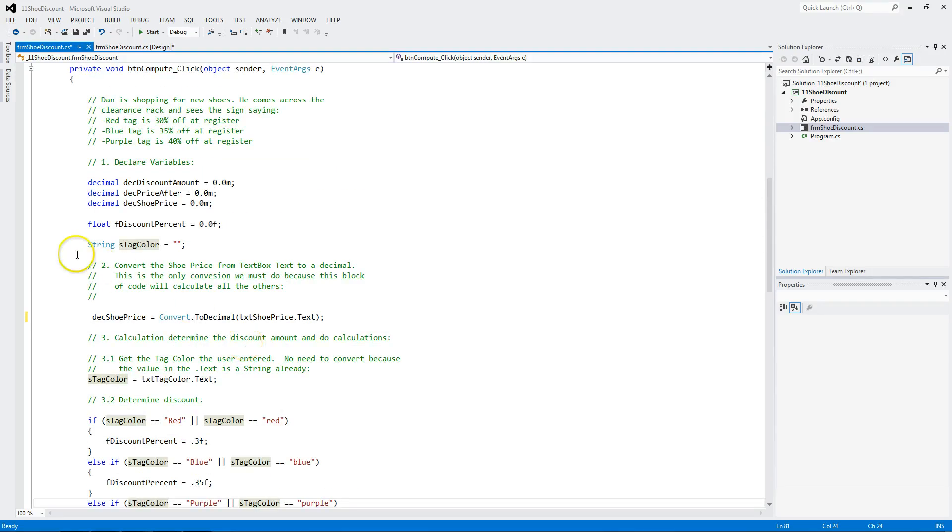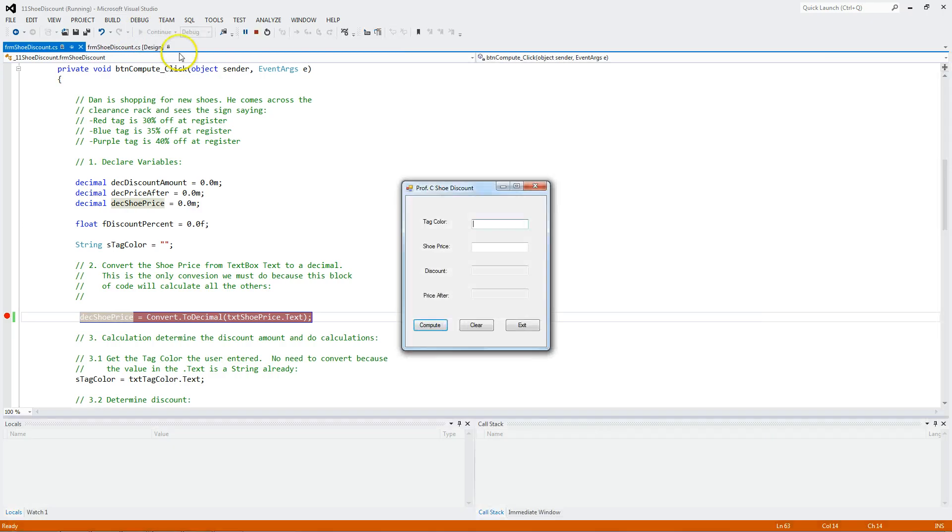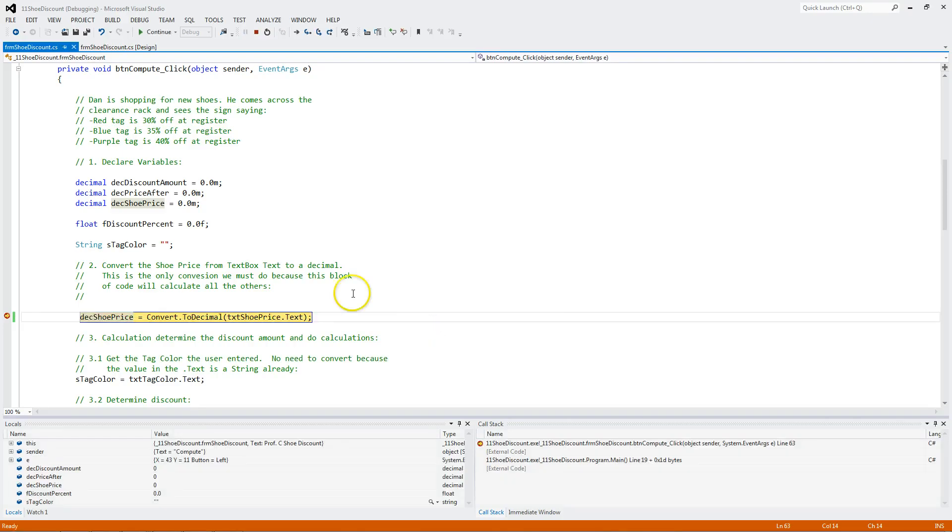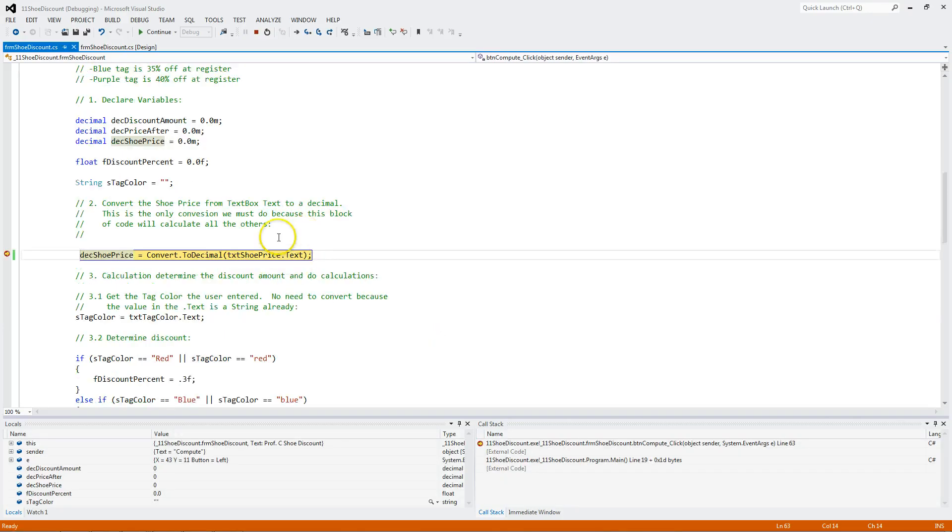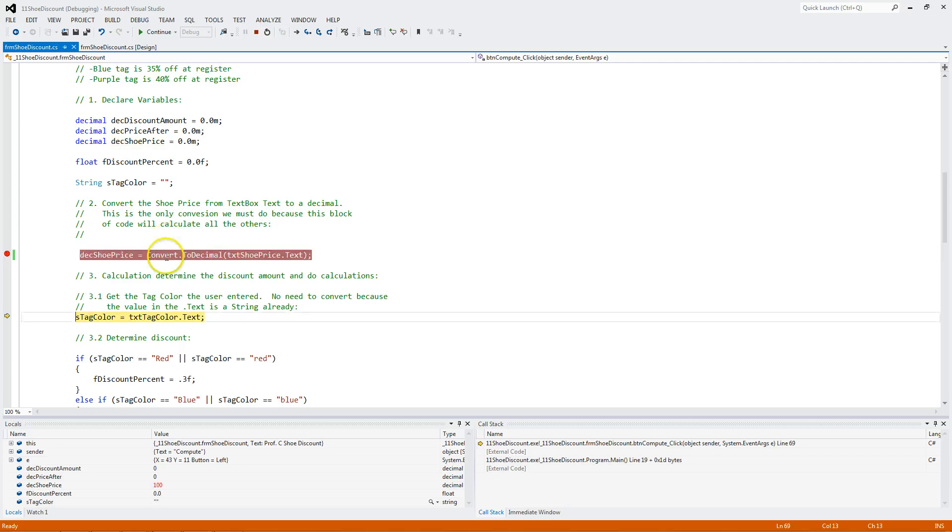Let's debug this and watch how it executes. I'm going to put a break point right here. And let's run it. I'm going to type in blue. I'm going to put a shoe price of 100. I'm going to hit tab. Compute. And notice I come in here. I convert 100. But notice the quotes around it. That means it's a string or text. And I'm going to convert it to a decimal. And I'm hitting F10 to step through.